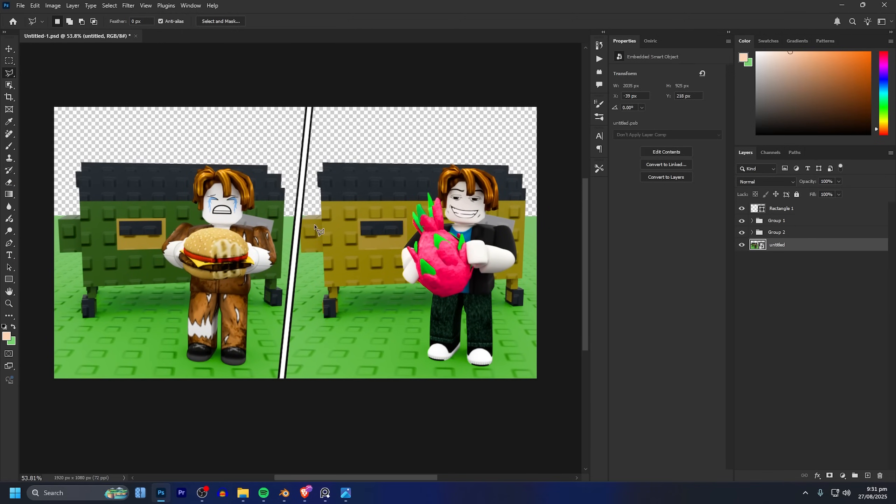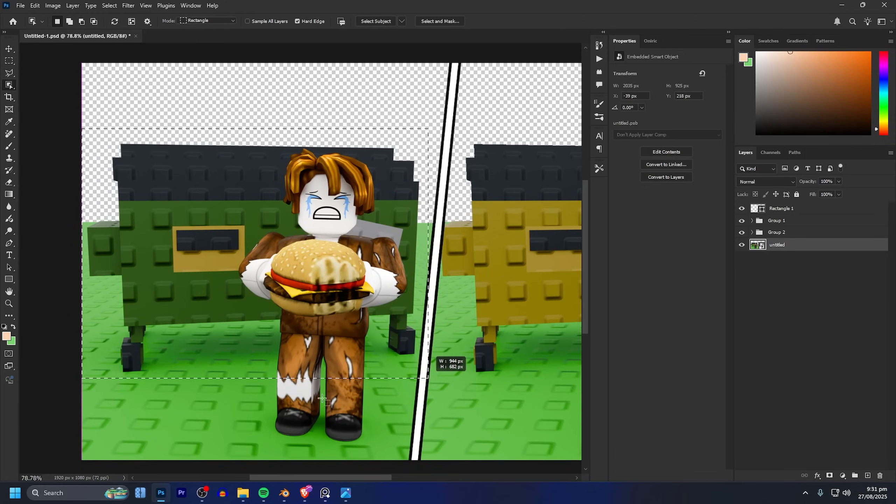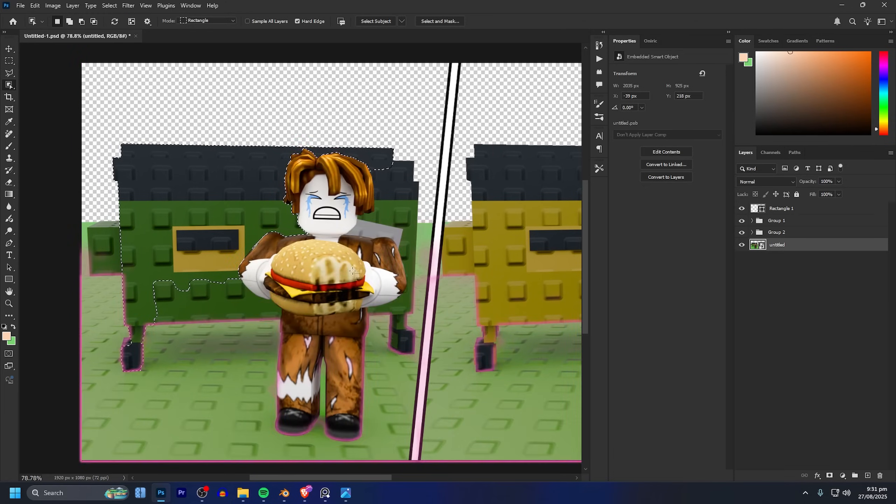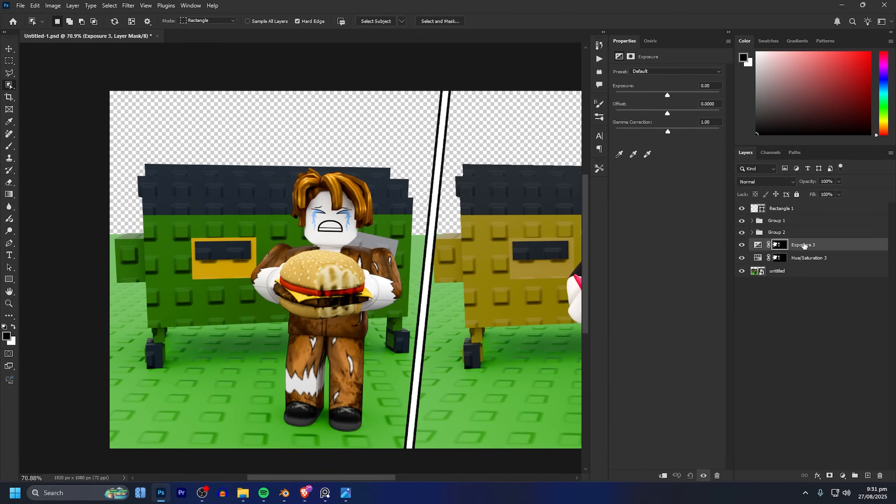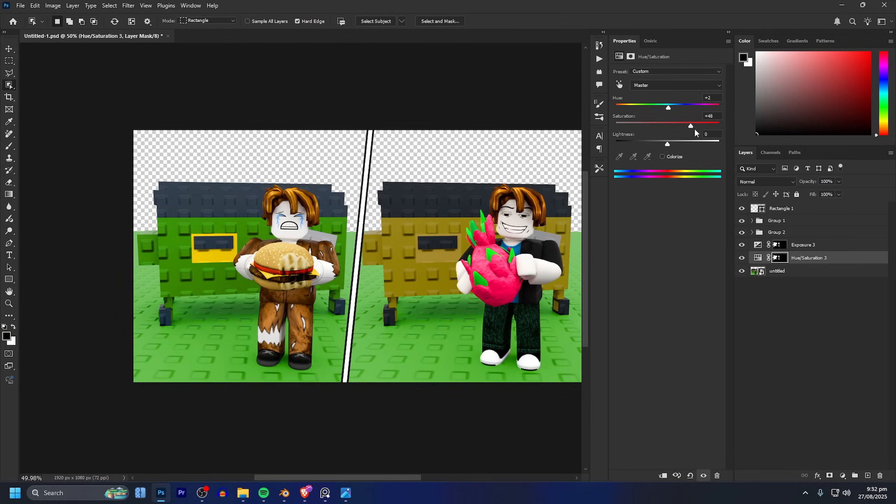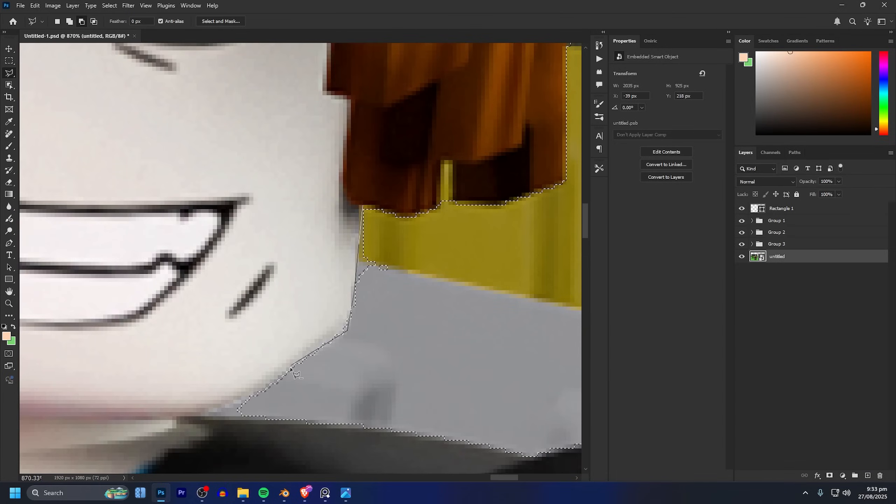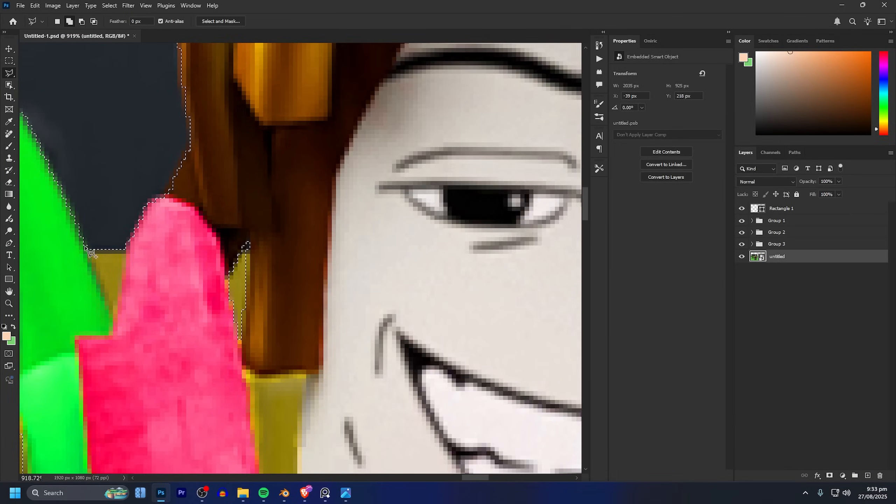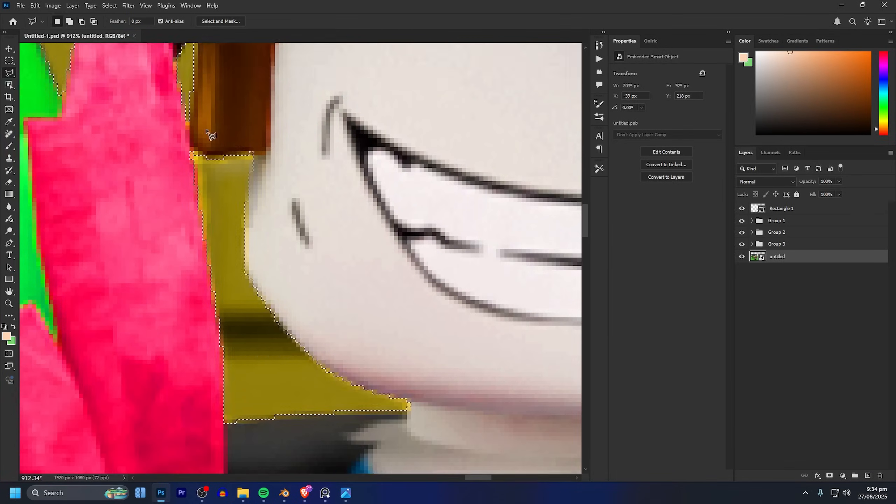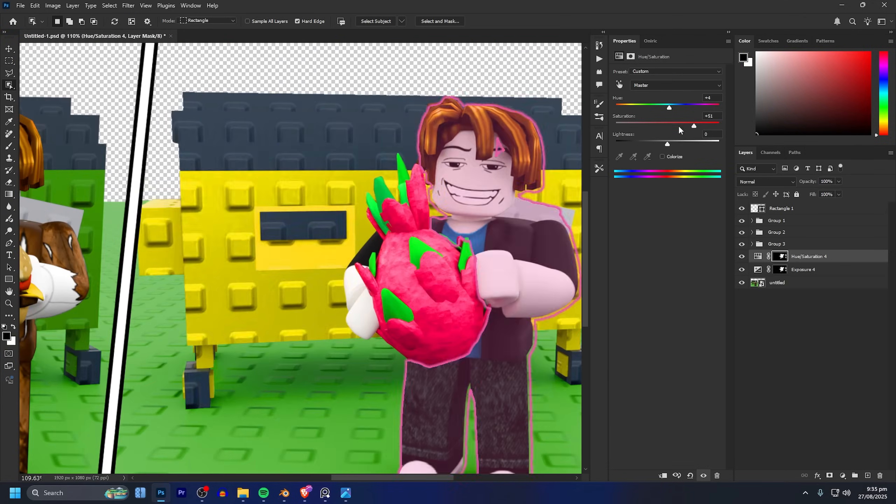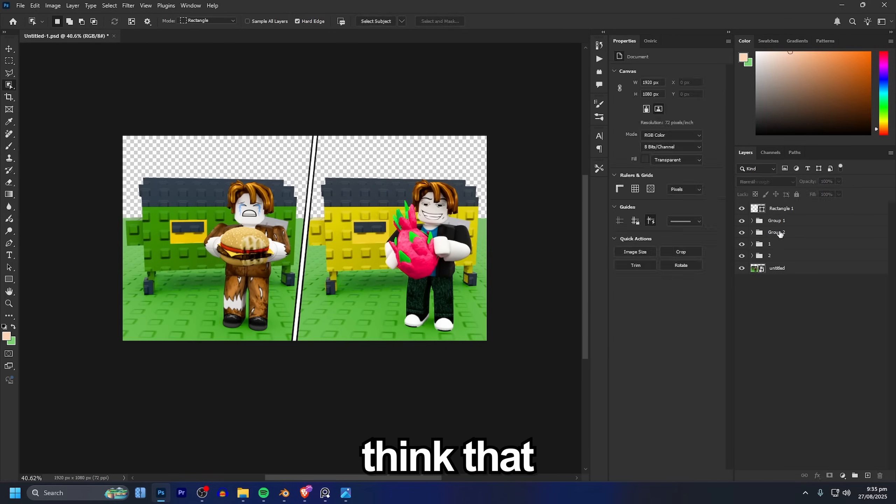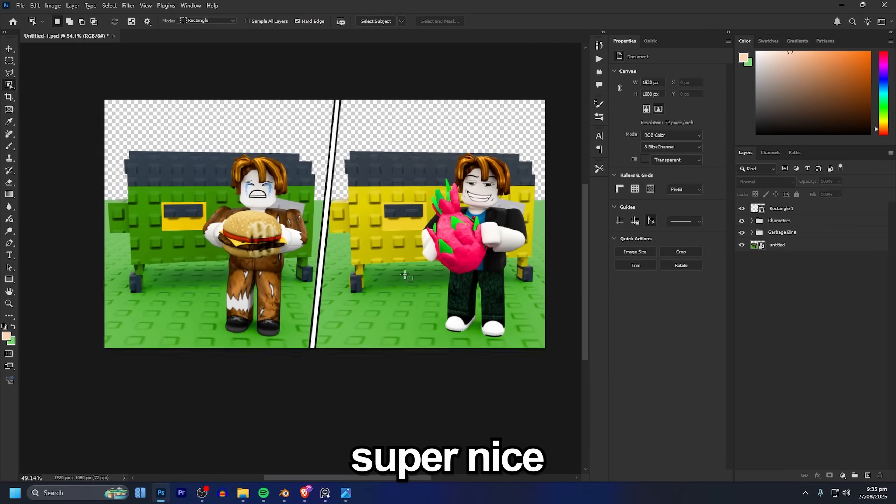Now I'm going to go ahead and do the same thing as we did before using these selection tools to make a selection of the garbage cans this time and I think that is already looking super nice.